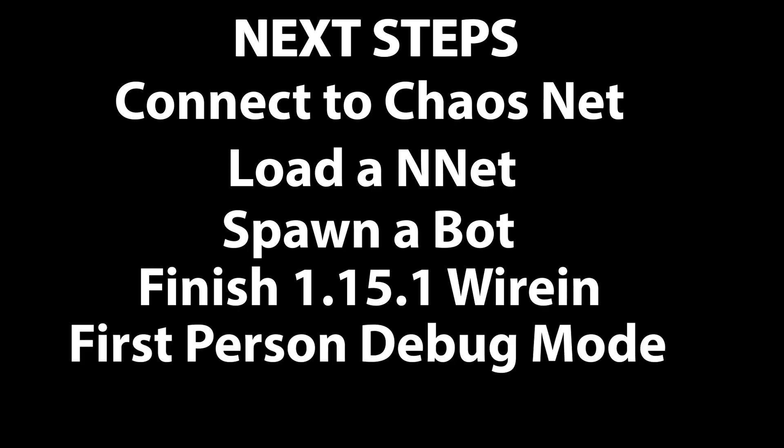And finally, the last part, which will probably be difficult, but is extremely important, is the first-person debug mode. Which means I take over an organism or bot in the game and actually can use it to debug whether or not those neural nets are actually firing the synapses or firing the inputs or doing what we want them to. That will probably be in tandem with the 1.15 wire-in, because I'll need that to debug it as I build it.